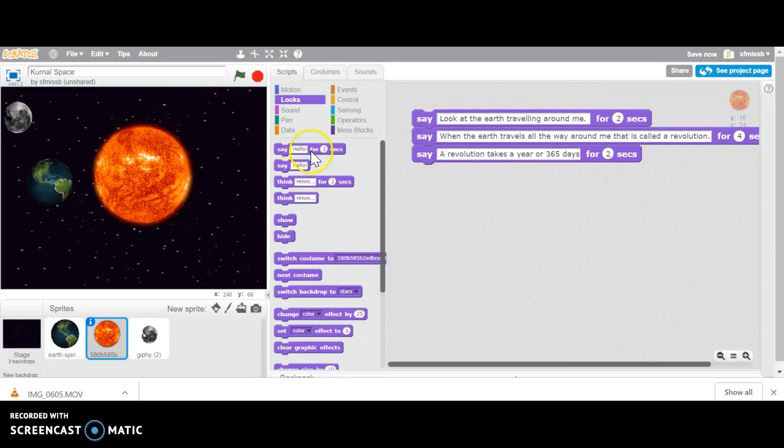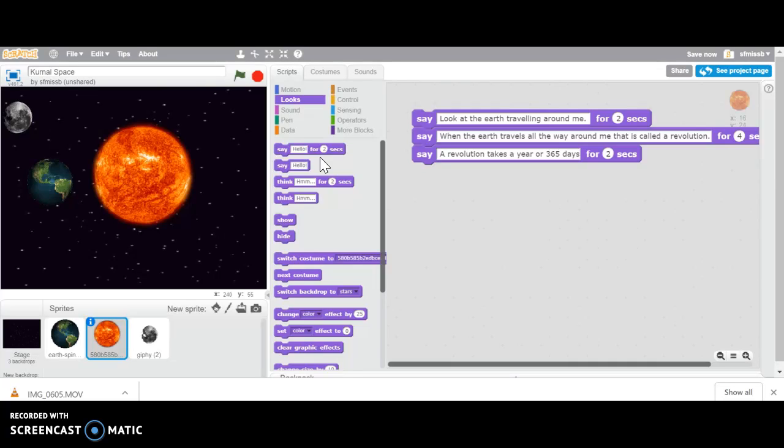Then I'm going to go through and I'm going to add some more information about my rotation. The Earth is spinning around and when the Earth spins, that is called a rotation. All the things that we've been working on and we've been talking about, you're going to explain all of those things in your narration.